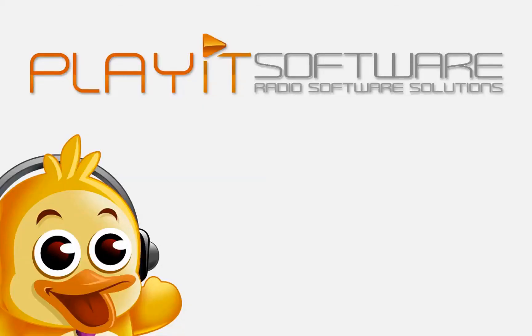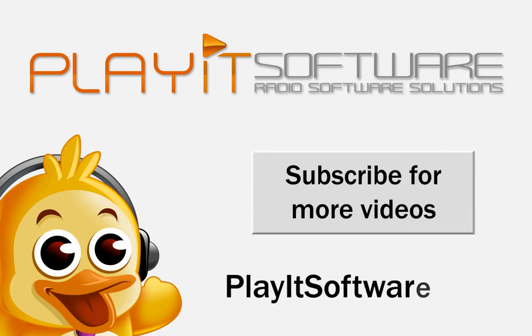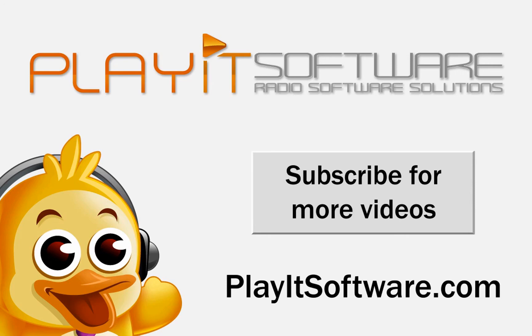So that's all the new features in PlayIt Live version 2.0. If you have any questions or comments, please feel free to leave them below. I've been Jason Owen for PlayIt Software.